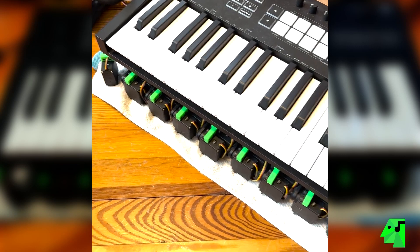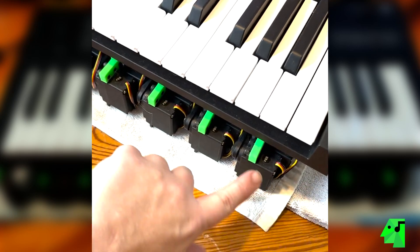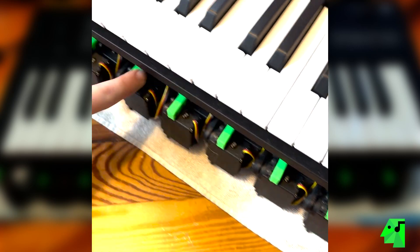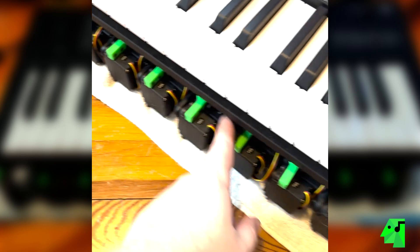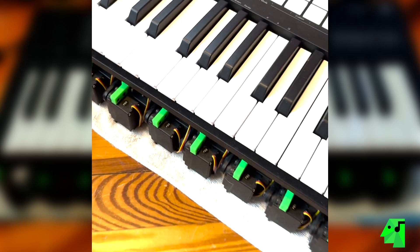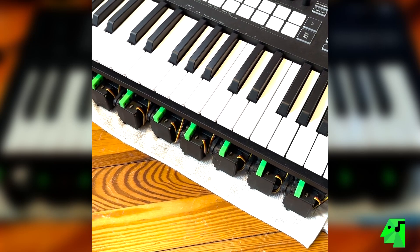From the top everything looks pretty normal except for this little row of stuff here, and these are all servos. So let's get it turned over so you can get a better look at it.